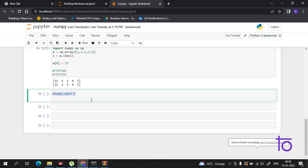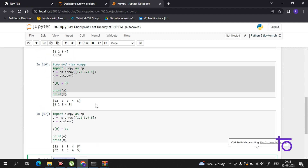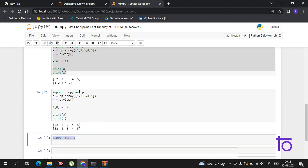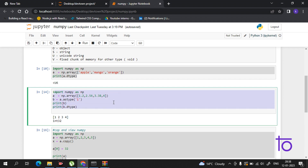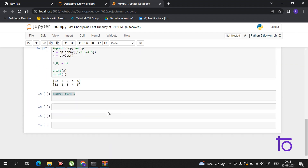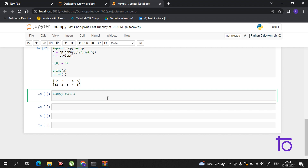Hi guys, welcome to Tap Town. In the previous videos we discussed the properties of NumPy — how you can change the data type from float to integer, and the difference between copy and view. In this video we will discuss some more features of NumPy. The first topic is array sort.